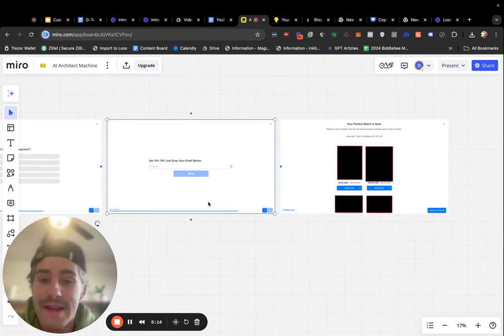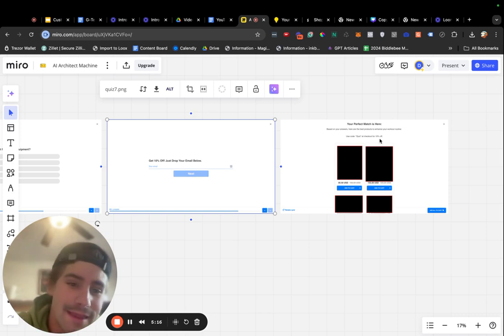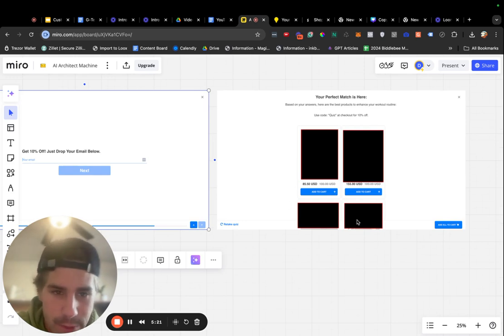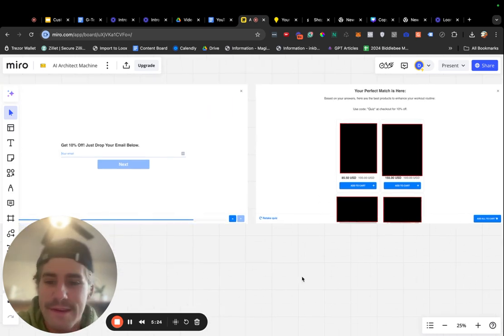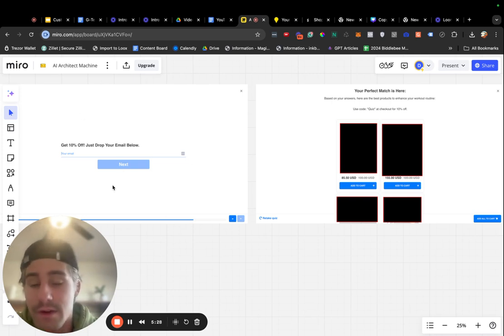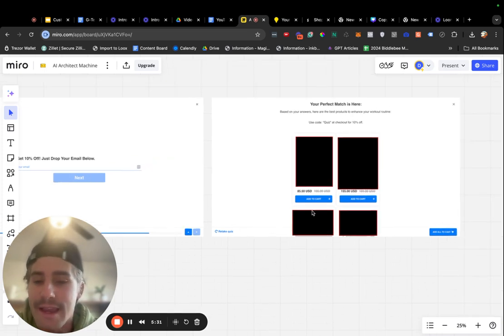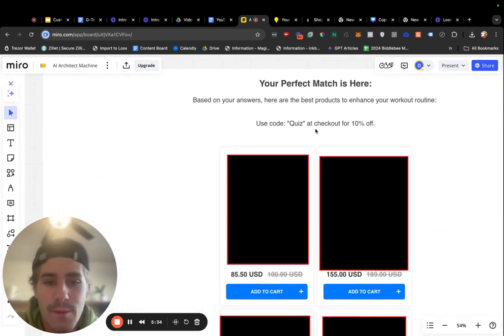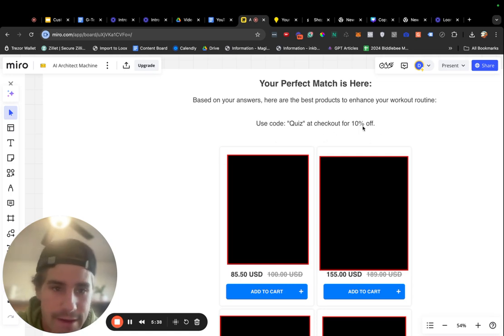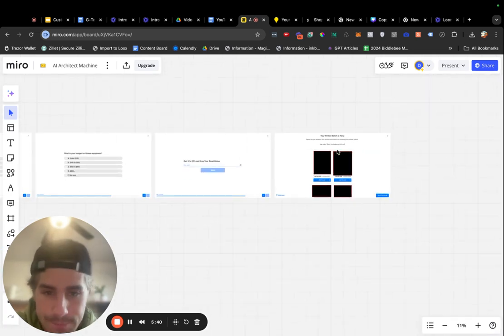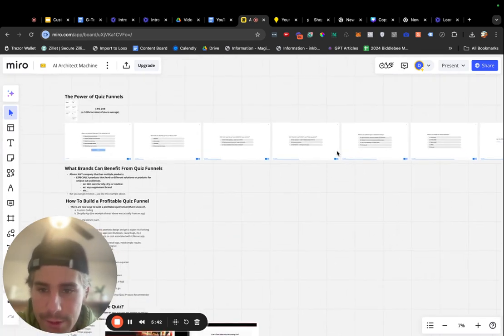Because this way, we can actually retarget them with their results. Obviously, I blocked out the products here just to keep these guys private again. But the really cool piece with this is if they actually don't end up buying, what we'll be able to do is set up retargeting campaigns with these very specific products. And those retargeting campaigns work extremely well. We're also giving them 10% off at the end of this quiz. You can test something like that as well. But yeah, that's kind of the example here.